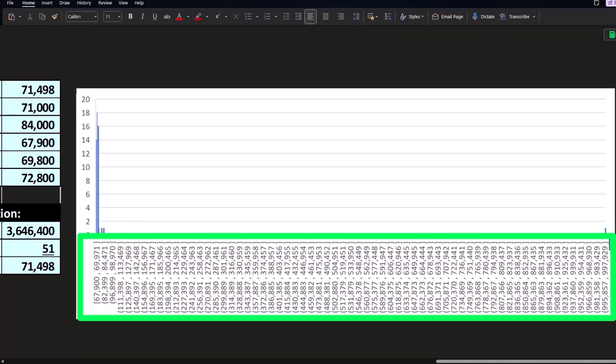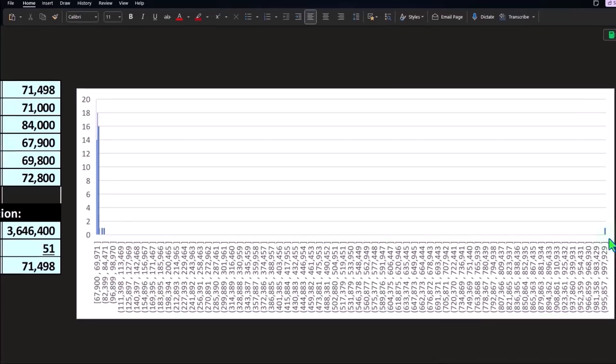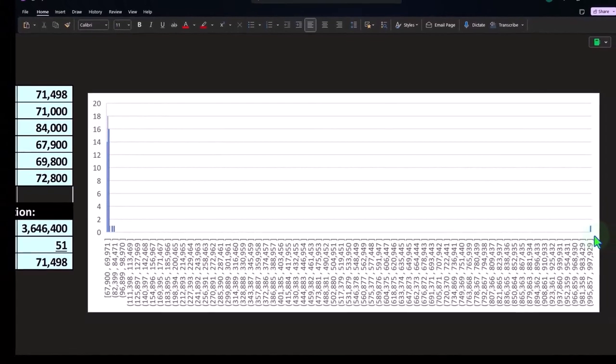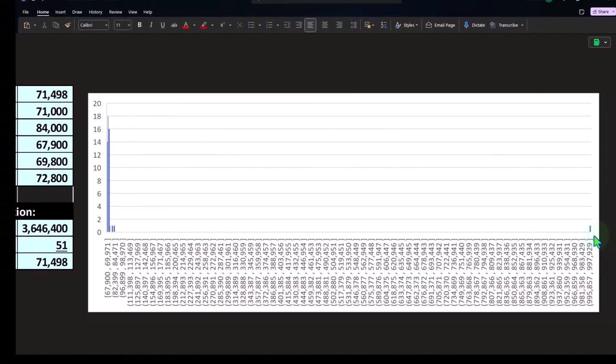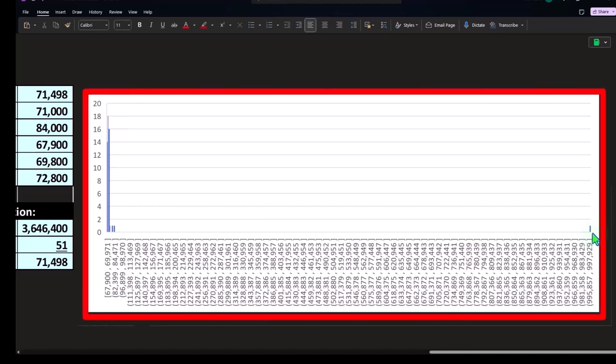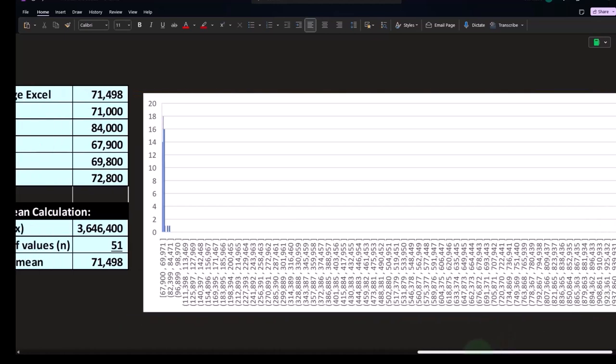So obviously this is not a histogram format that you would probably want to give to someone else or something. But the only reason I'm formatting it this way is to show this outlier really skewing things.